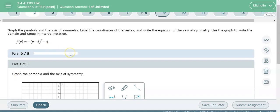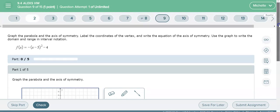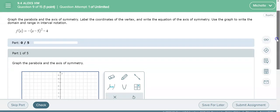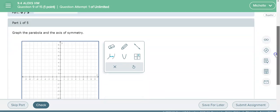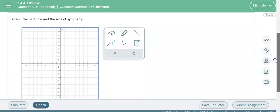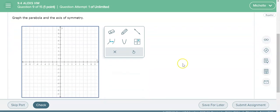So I want to go ahead and model for you how to graph using ALEX. So here's an example: graph the parabola and axis of symmetry. The first thing you want to do is pick up the parabola tool here.